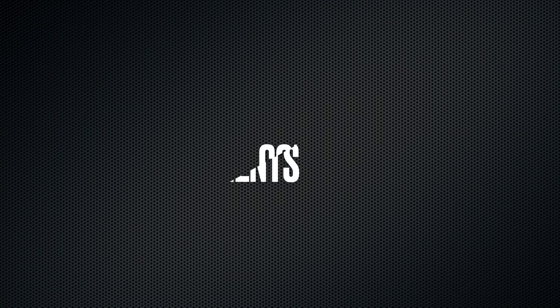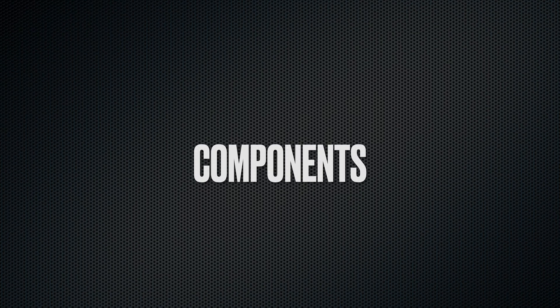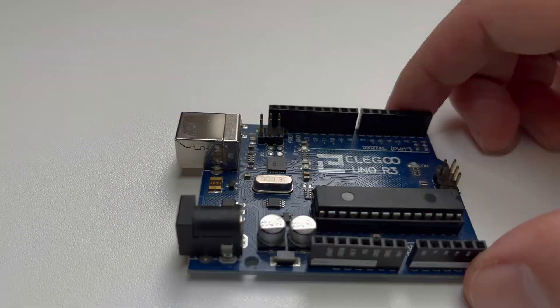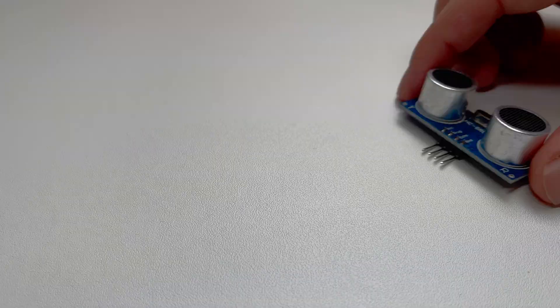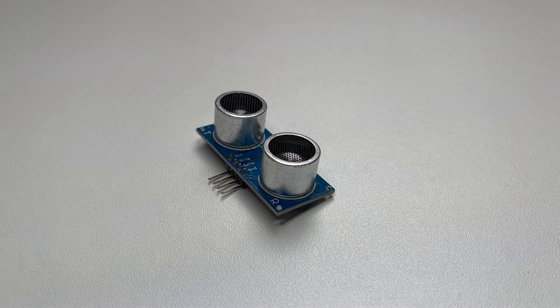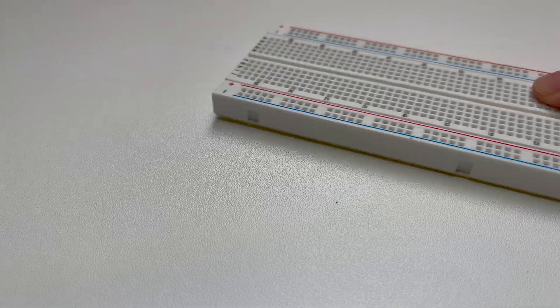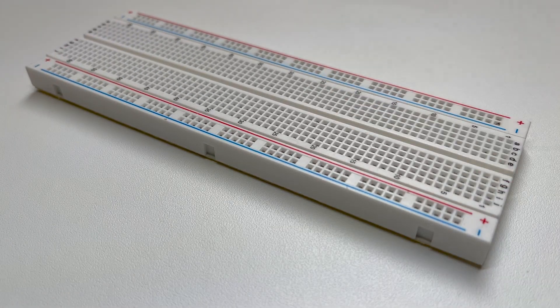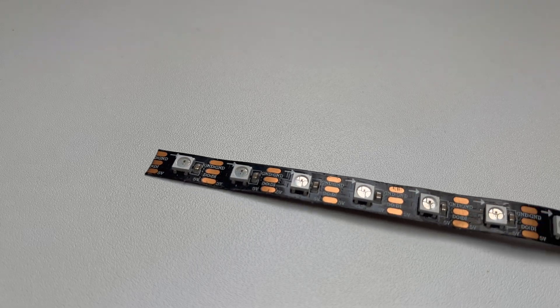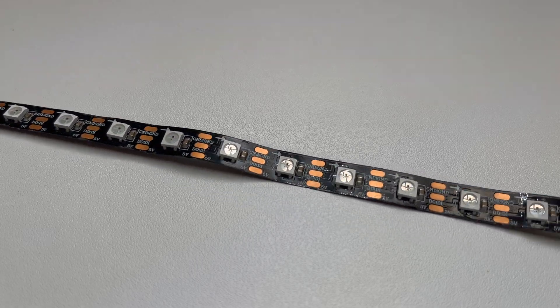You need the following components: one Arduino, the ultrasonic sensor HC-SR04, one breadboard, jumper wires, and the LED strip WS2812.